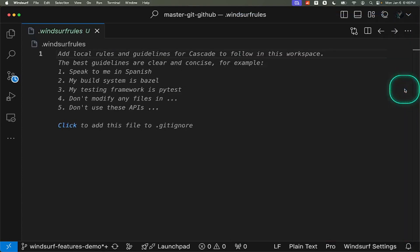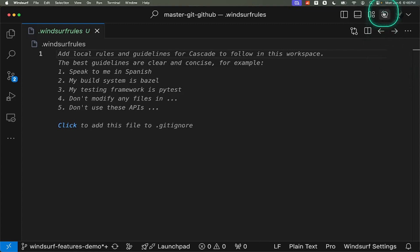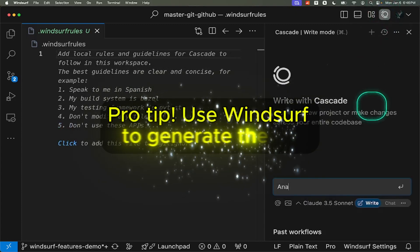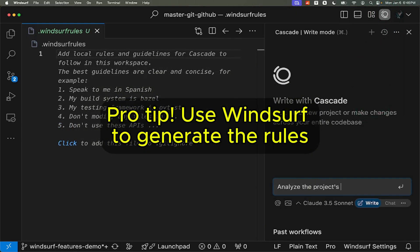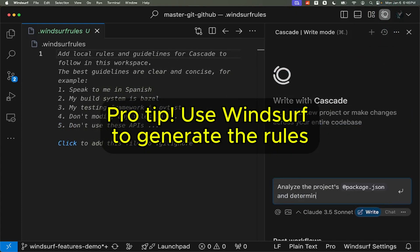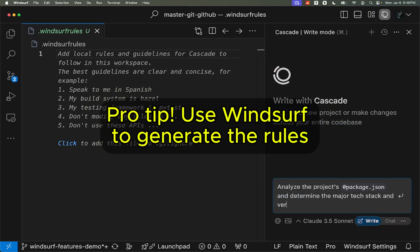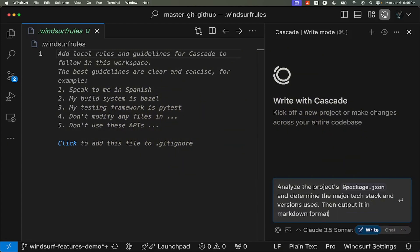The Edit Rules section provides various examples. You can set language preferences like having the AI respond in Spanish or specify technical requirements such as your Next.js version. Pro tip, instead of writing these rules by hand, you can use Windsurf itself to generate them automatically.